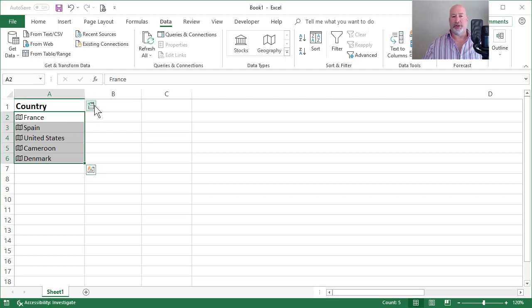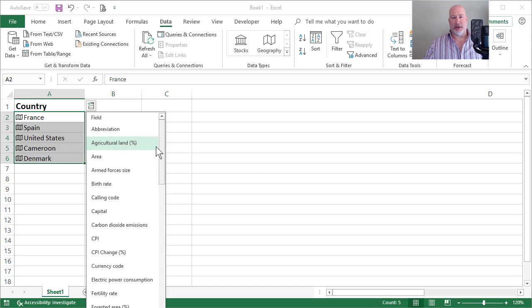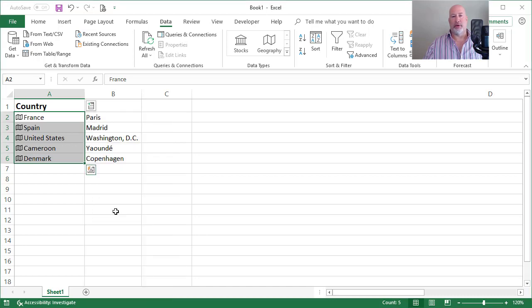It also right up here in the top right says, what data type do you want to see? I want to know what's the capital of these countries. So I'm going to select capital. This is so cool. It put them in column B.